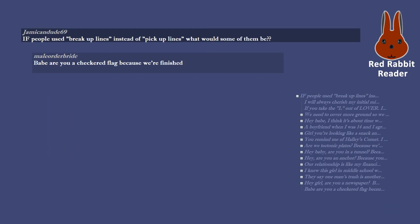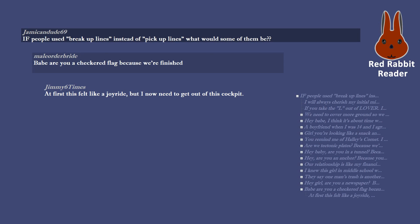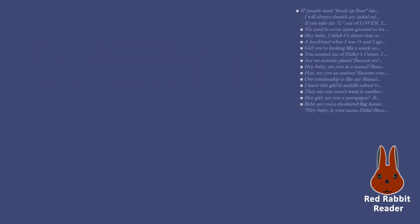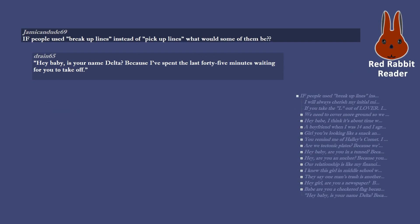Babe are you a checkered flag because we're finished. At first this felt like a joyride, but I now need to get out of this cockpit. Are you a Ferrari F1 driver? You know how to drive stick?